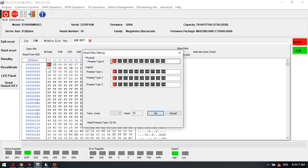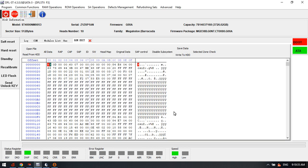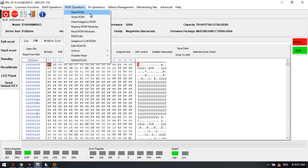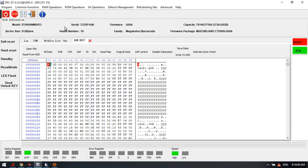Because this drive has 10 heads, we can simply edit the head map here. For example, change 010 to disable head 0 and change it to head 1. So this is how to edit the head map within the ROM.